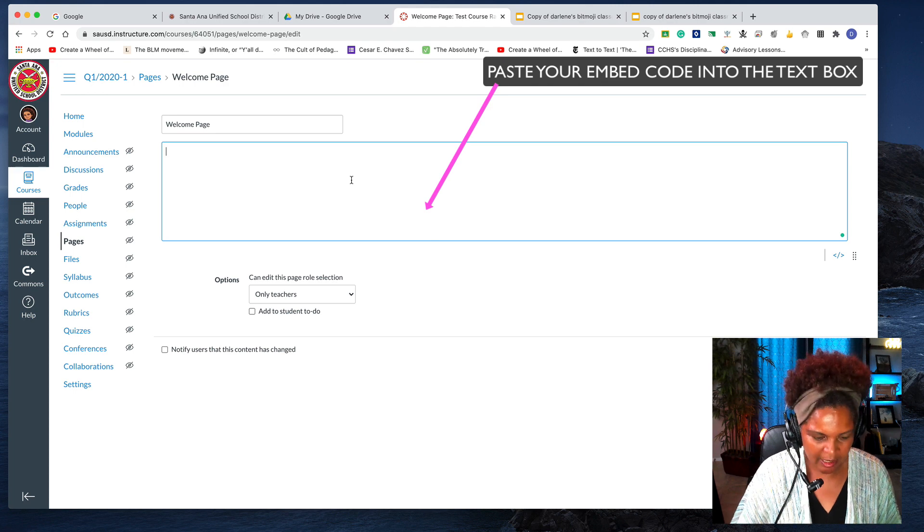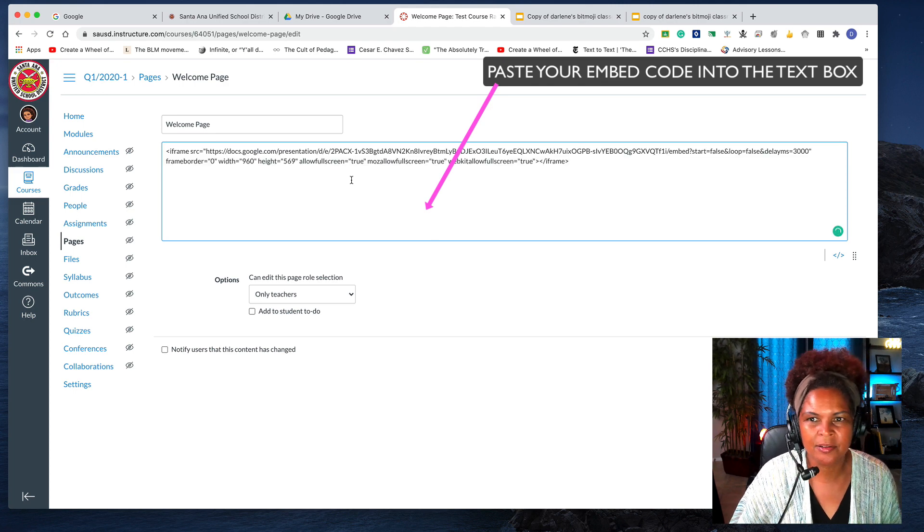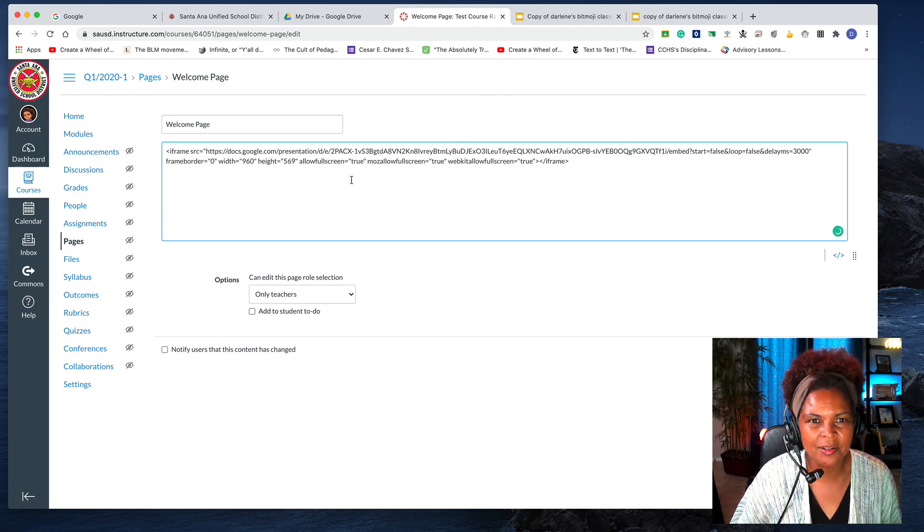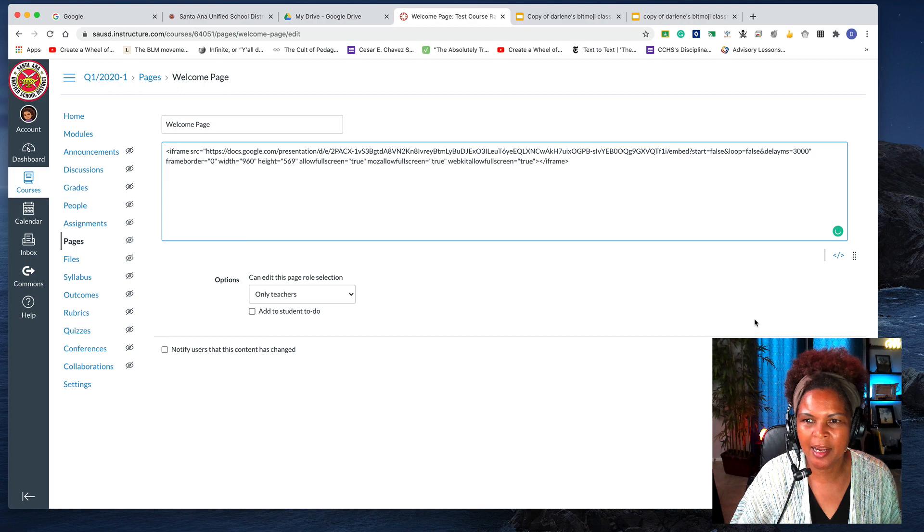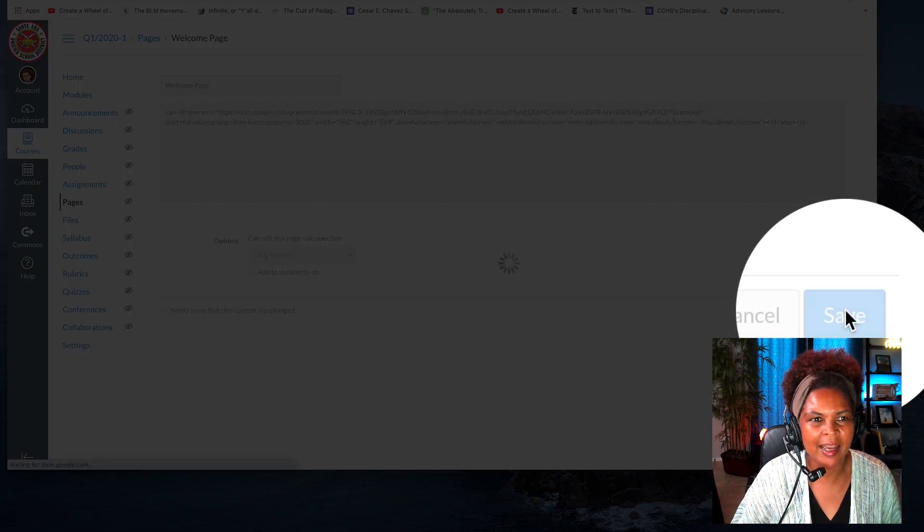So you will paste your code there and you click Save.